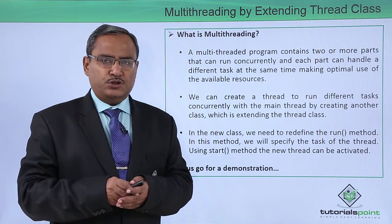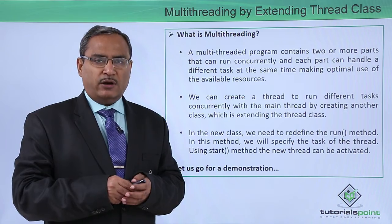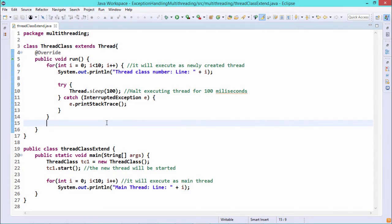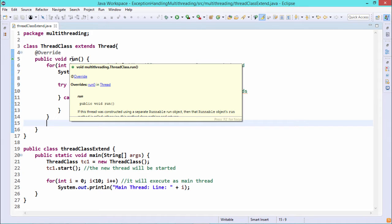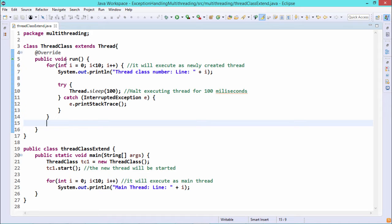Let us go for a practical demonstration for easy understanding using Java code. In this program we define one class named ThreadClass which extends the Thread class. Here you can see: class ThreadClass extends Thread, and we are overriding the run method. The run method has the prototype: public void run, it takes no input argument and returns void. Within this run method we have defined a for loop: for i equals 0, i less than 10, i plus plus — so the loop executes 10 times.